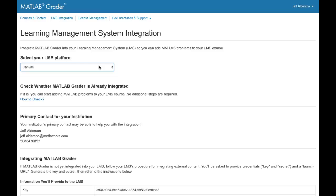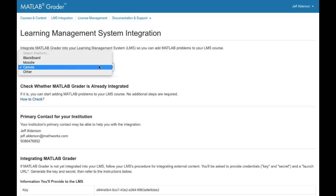And finally, if you have a MATLAB Grader license, you can integrate with your learning management system and bring autograding into your LMS-based course.